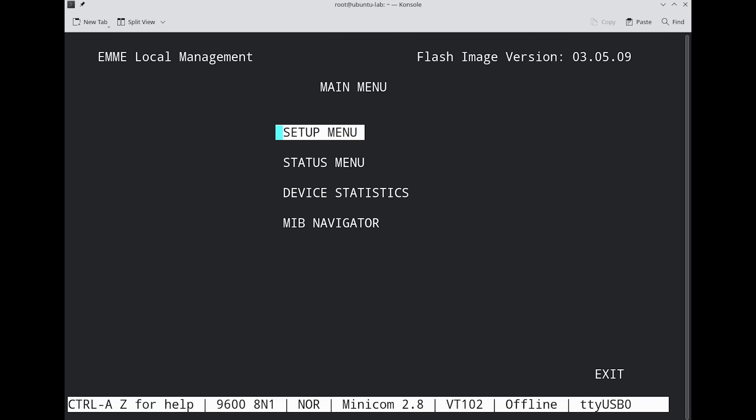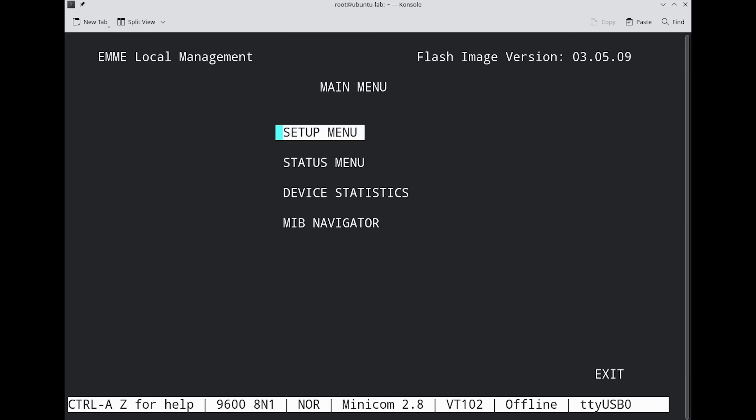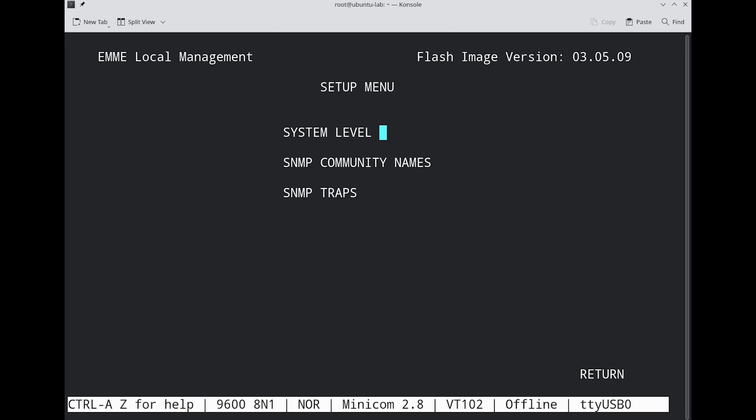Looking at the menu, it's not really clear what we can do or want to do here. But let's see if we can actually use it to forward Ethernet traffic.